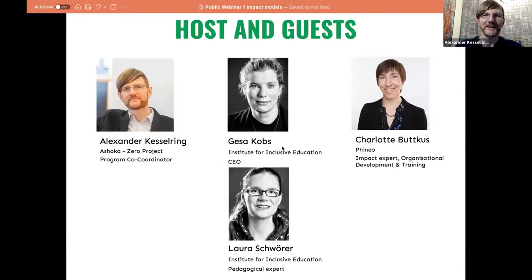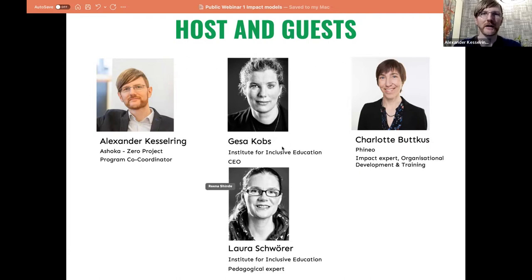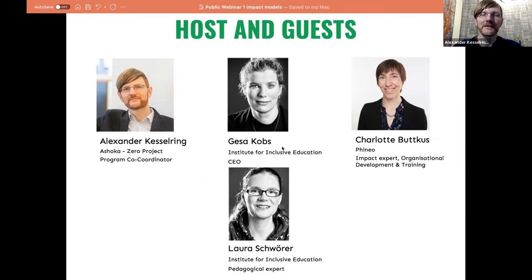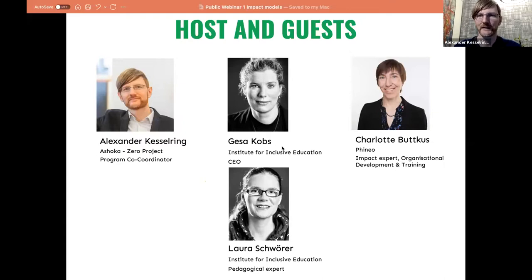Let me introduce myself first. My name is Alexander Kesselring from the Zero Project, and I'm program coordinator of Zero Project Impact Transfer, and I will be host today. I would also like to point out two features: one is live captioning — at the bottom of your page, you can turn on live captioning and read everything I say. We also have translation from English to Spanish available. At the bottom of the page, there's an interpretation feature where you can go to Spanish and hear simultaneous interpretation. This is particularly important as we have many participants also from Latin America.